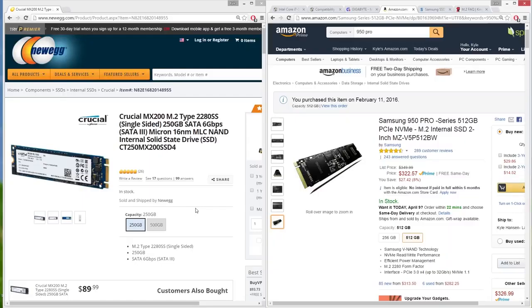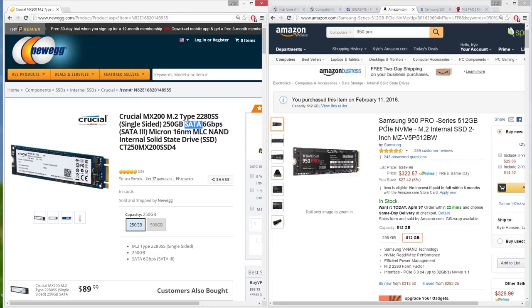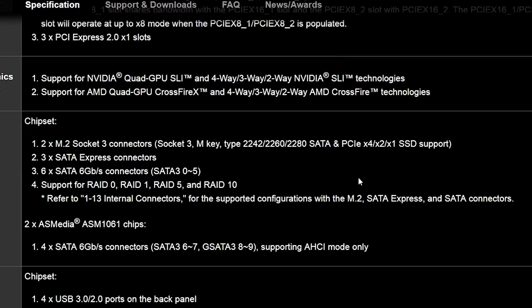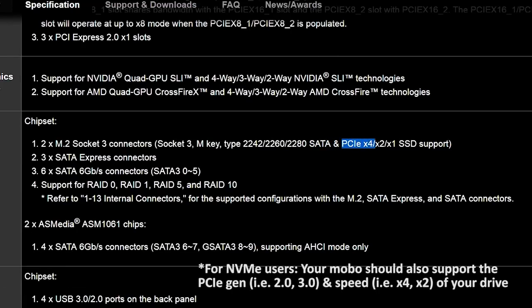But wait, there's more! Not all M.2 drives use the same data transfer protocol — the two main ones being SATA and the newer and faster NVMe PCIe. Some motherboards only support one or the other, and some boards support both. When in doubt, check the manufacturer's website to see what's what. If you're considering an M.2 drive for your build, I'd highly recommend watching Paul's video on M.2 before buying your parts.